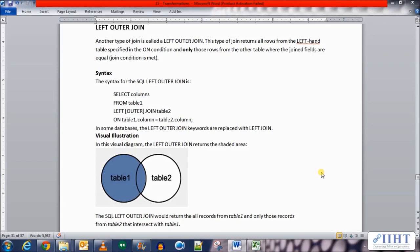The syntax for the left outer join is: SELECT columns FROM table1 LEFT OUTER JOIN table2 ON table1.column = table2.column. The visual explanation shows us that the left outer join returns all the records from table1 and only those records from table2 which intersect table1.